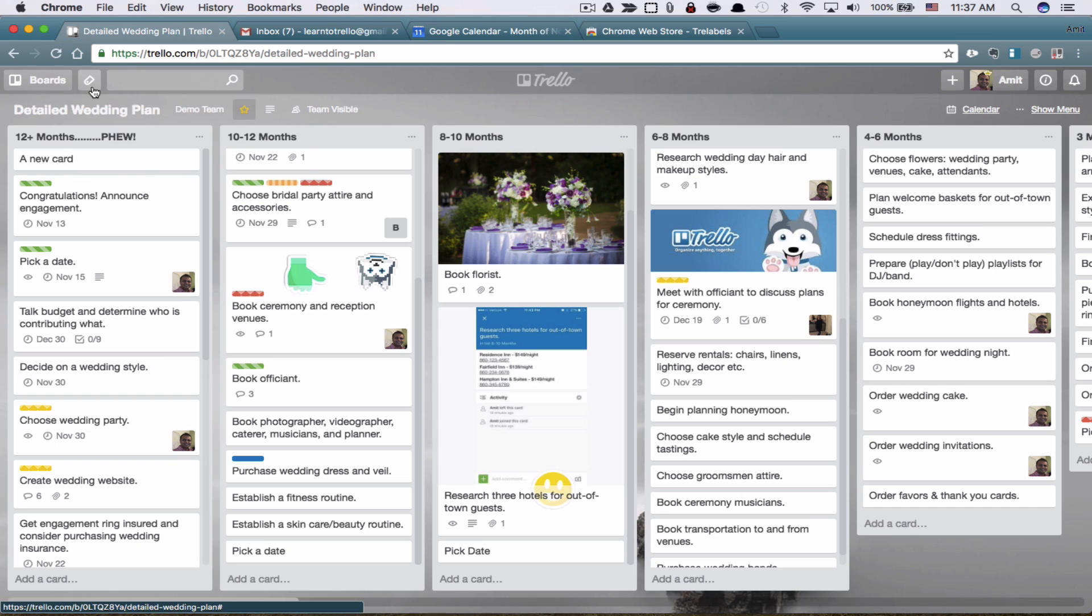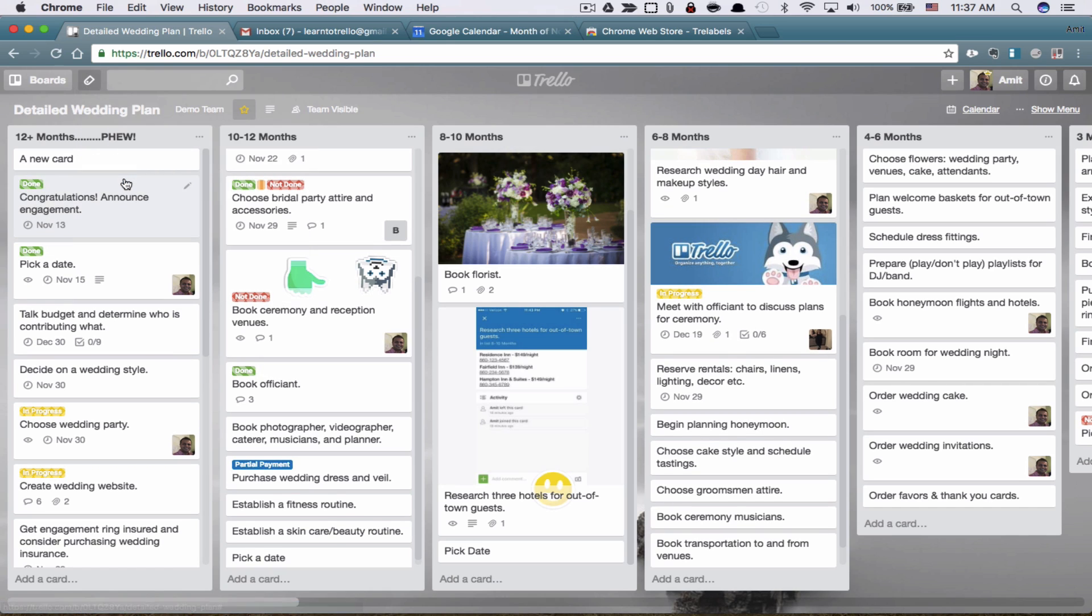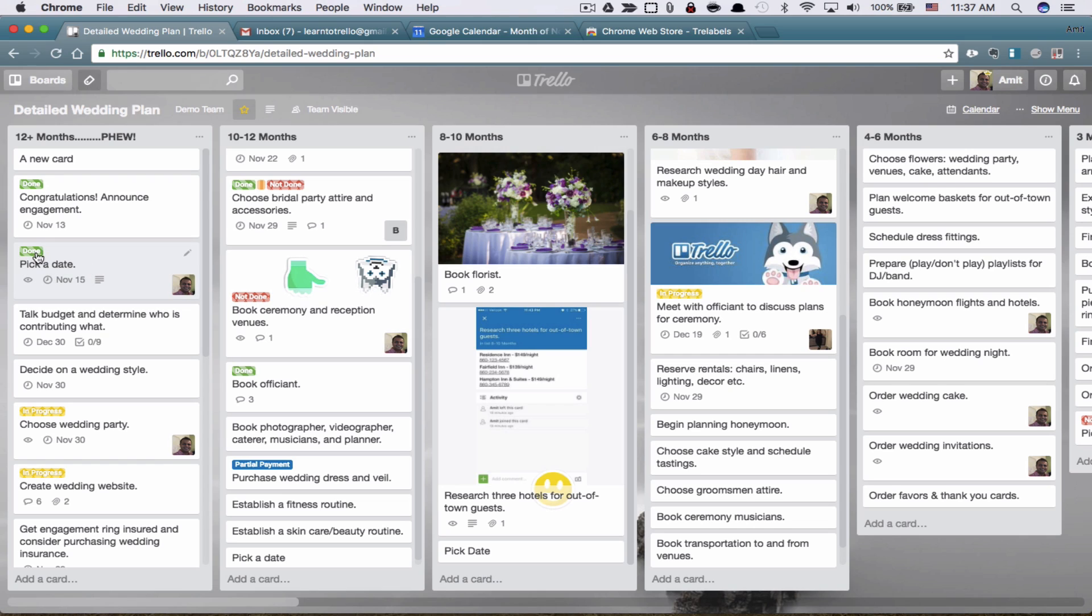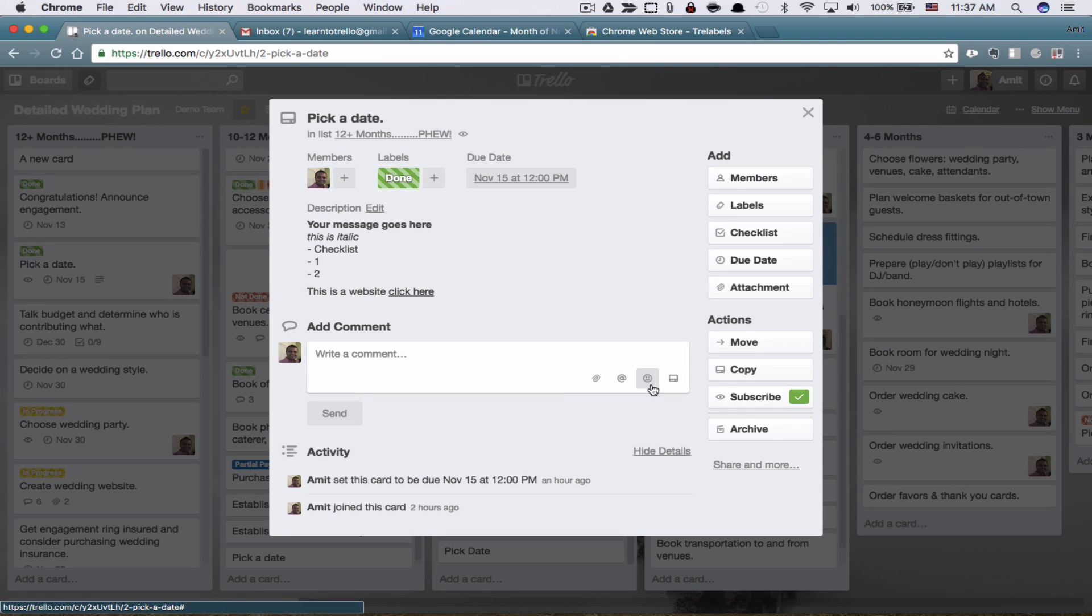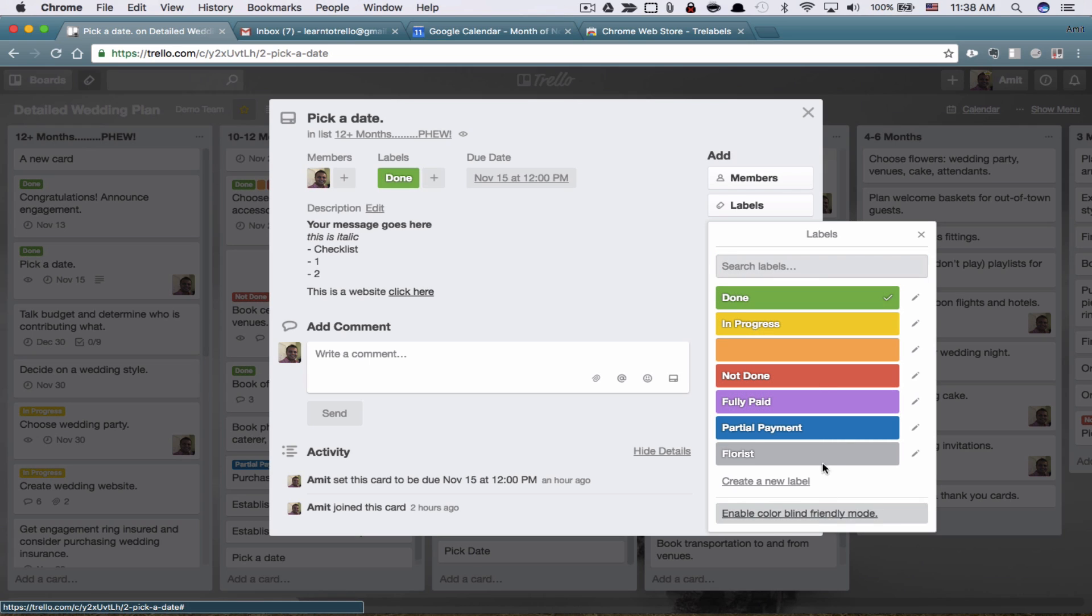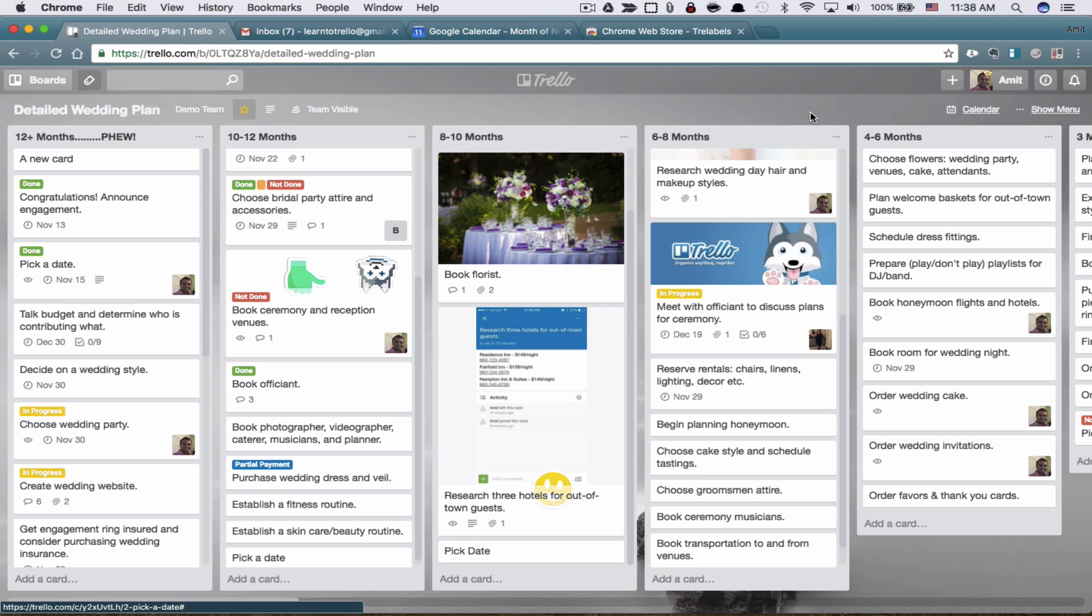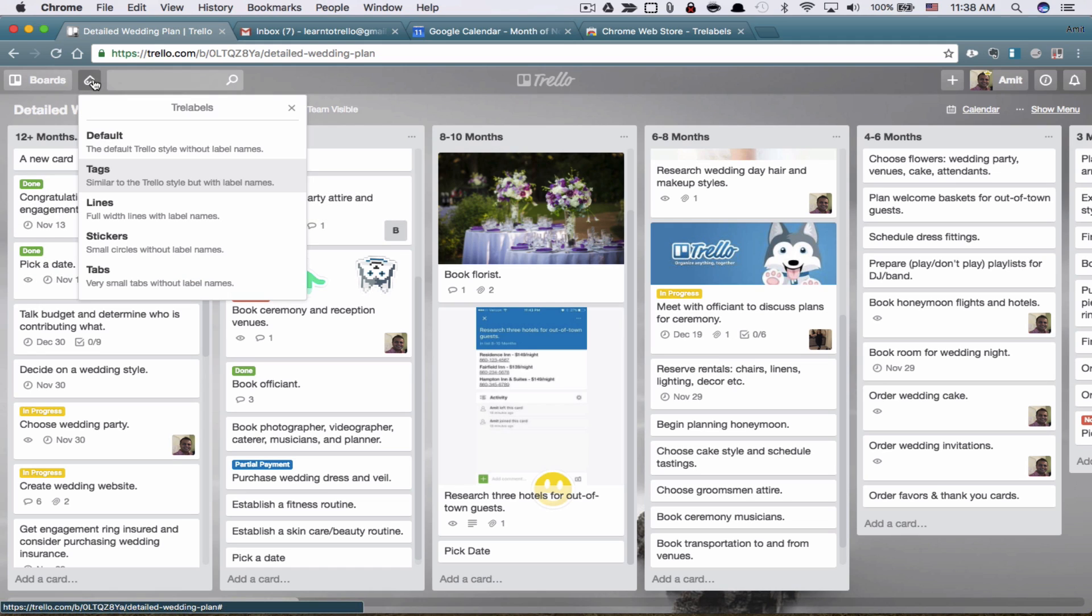You can actually show the tags. And now I know this is done and this is in progress and partial payment. But as you can see, the text looks a little funky on top of that color blind mode. So let's switch off our color blind mode. How you do that is you go to labels and disable color blind friendly mode. Now we're back to solid colors, which works perfect with this first option of the TRE label extension, which is tags.